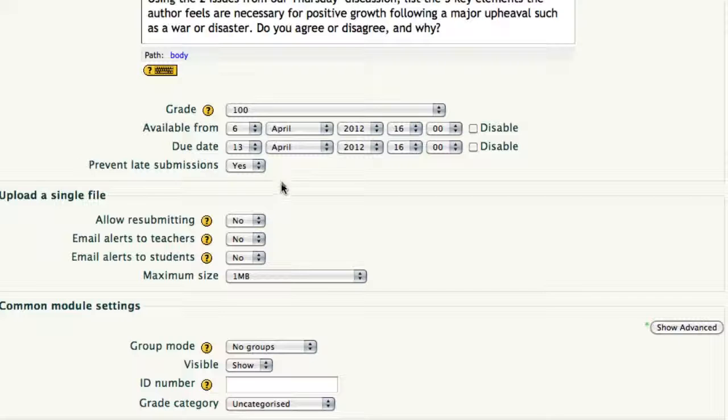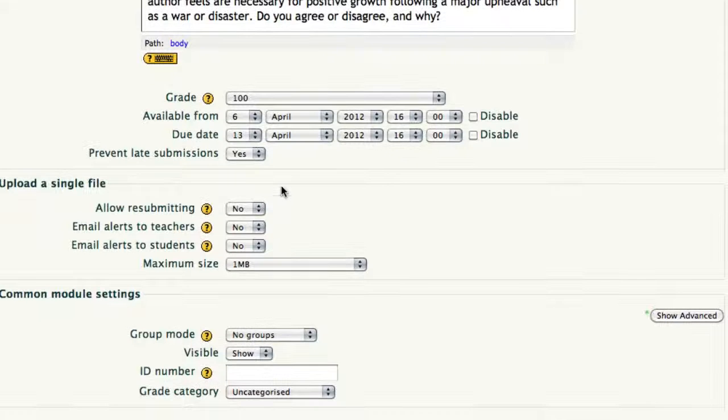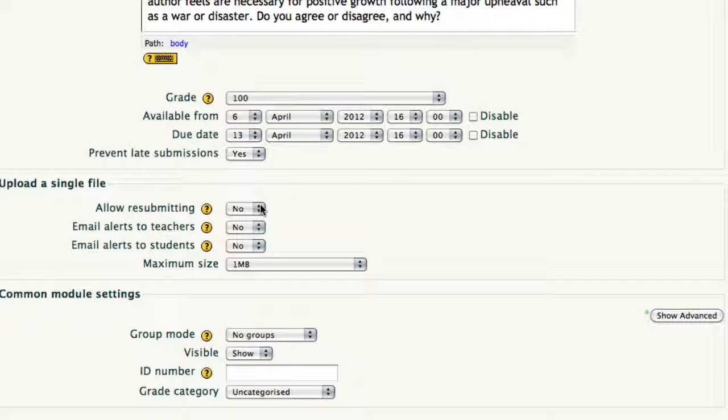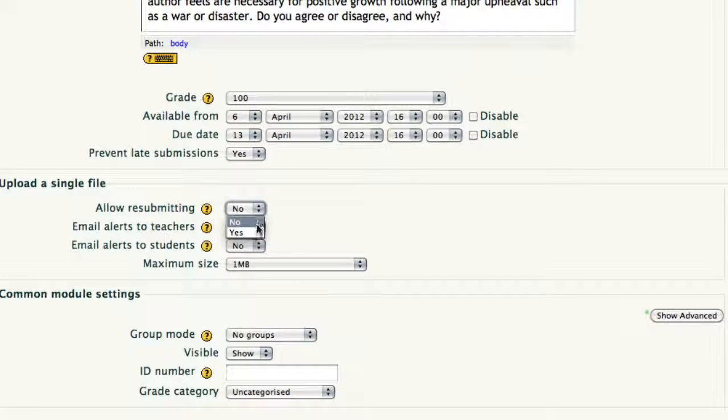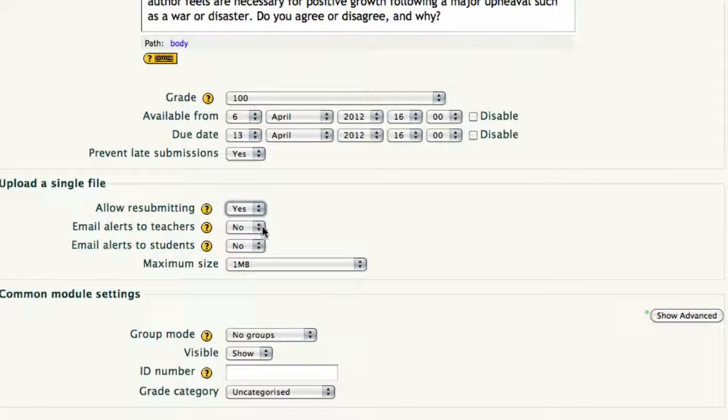Do you want to allow resubmitting? Personally, I think this is a good idea. I'd like to see somebody double check their work, and if they catch an error, it's a good thing to be allowed to resubmit it without having to call and email you in each instance. It's a personal choice, and whatever you choose is the correct thing to do.